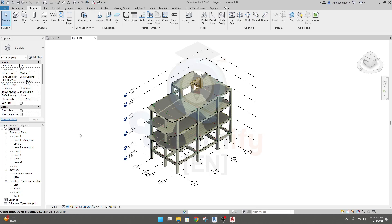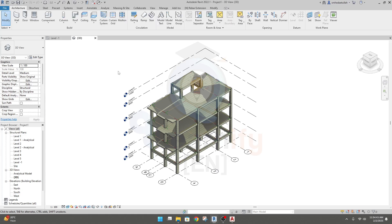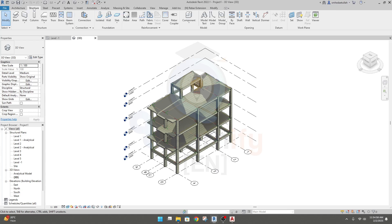Dear learner, now we'll create our foundation for this model. If you're new here, you are requested to watch our previous lecture for proper understanding. Also, if you want to know about Revit Architecture, you can watch our lectures from our playlist. If you complete Revit Architecture, you will learn many things about Revit, and Revit Structure will be very easy for you.